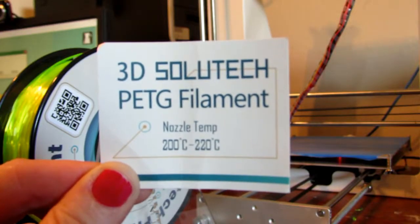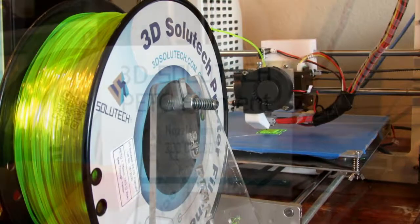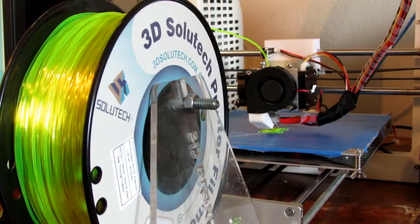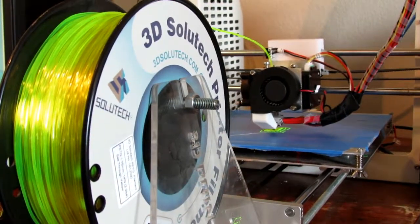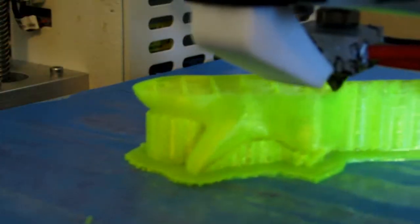I'm reviewing 3D Solutex PETG. This is their translucent yellow. There are many reasons why you would want to choose PETG.